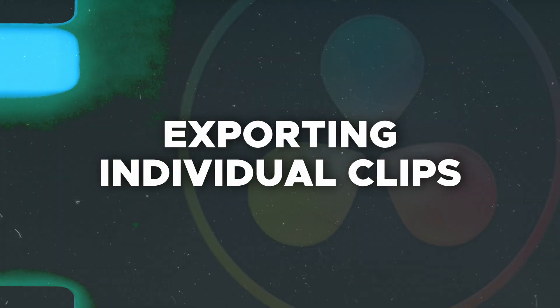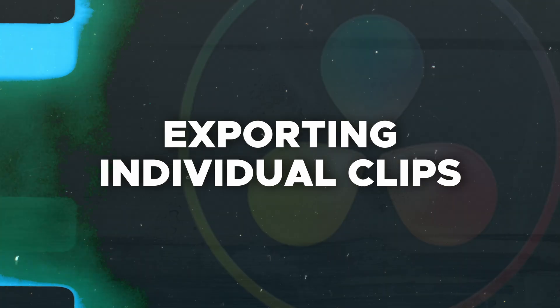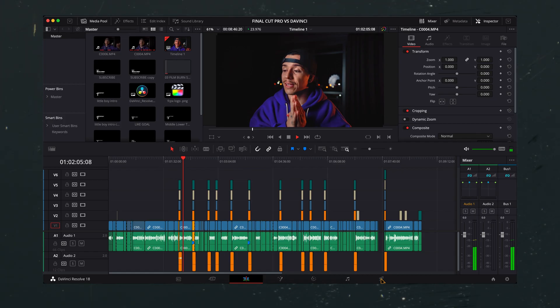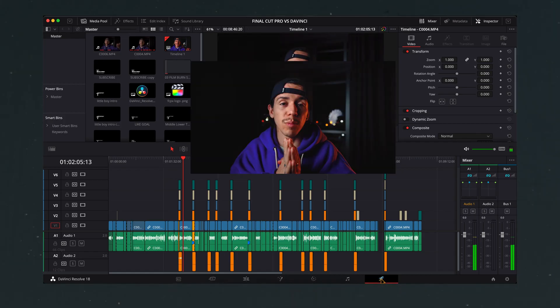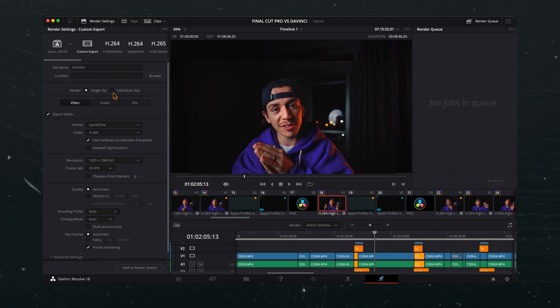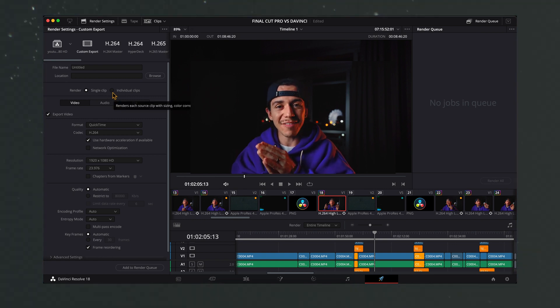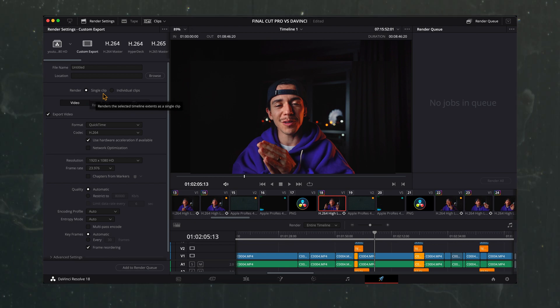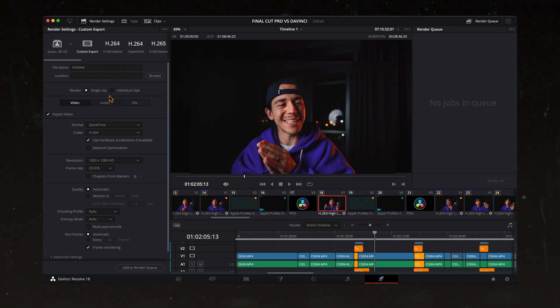First things first, DaVinci Resolve is much better than Final Cut Pro when you want to export individual clips. Trust me, it saves you a lot of time and it was like mind-blowing for me, especially now that I'm working on stock footage stuff. To export every single clip was a hustle on Final Cut Pro, but now — amazing. Life-changing.